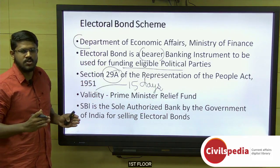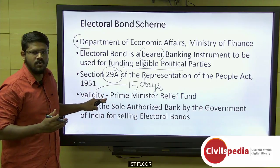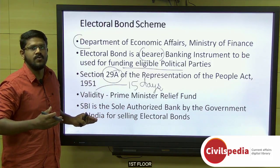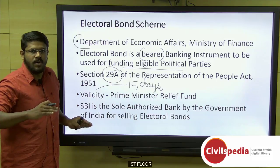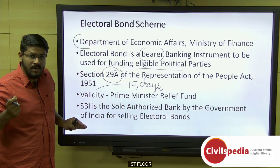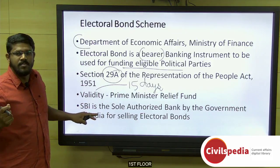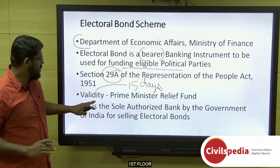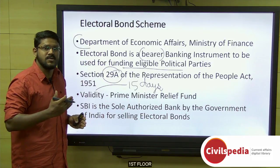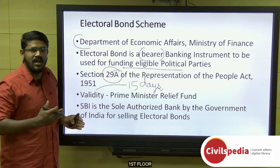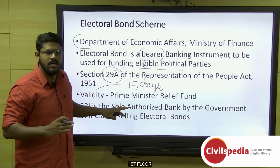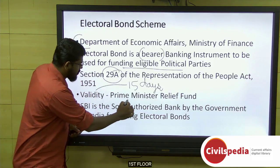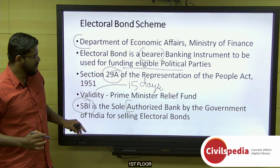Various denominations are available. Once an individual or a company purchases this electoral bond from the authorized branch, within 15 days he or she has to give the bond to the political party. The political party will go to the authorized SBI branch, wherein the amount can be redeemed to the only one bank account of that eligible political party. If the validity period expires, the amount related to this electoral bond will go to the Prime Minister Relief Fund. Only the State Bank of India is authorized by the government for selling electoral bonds.